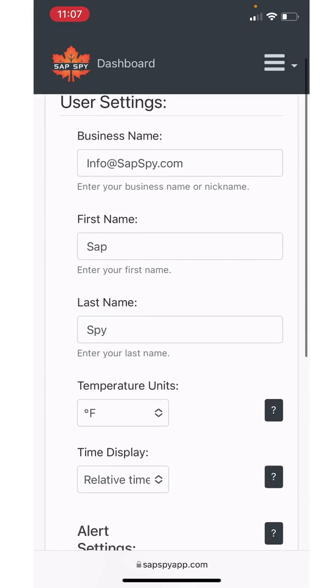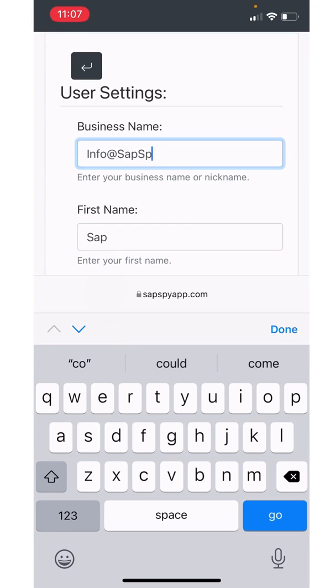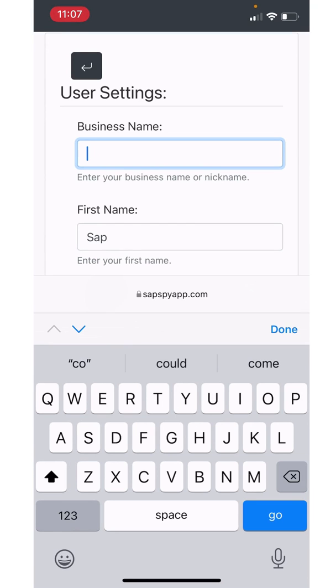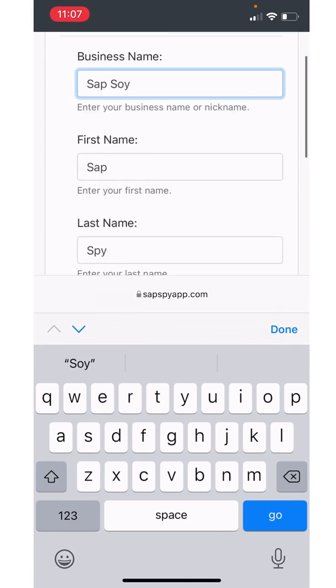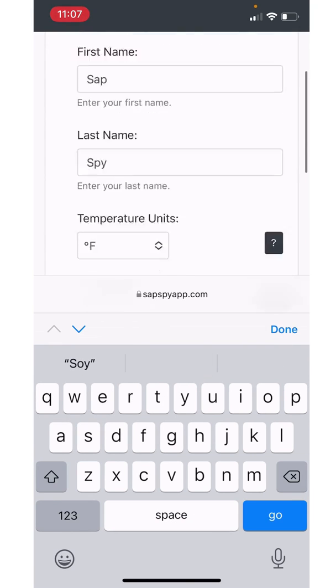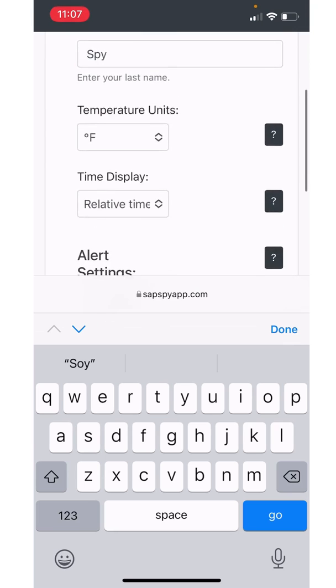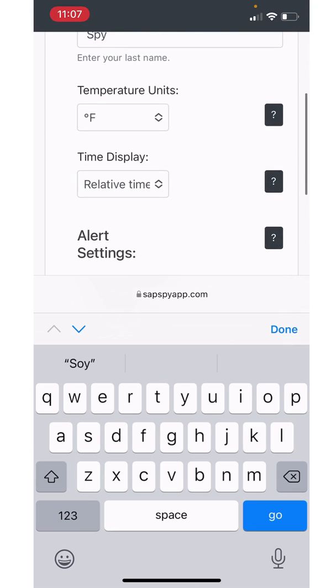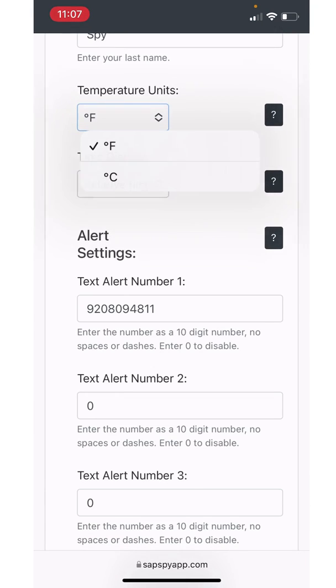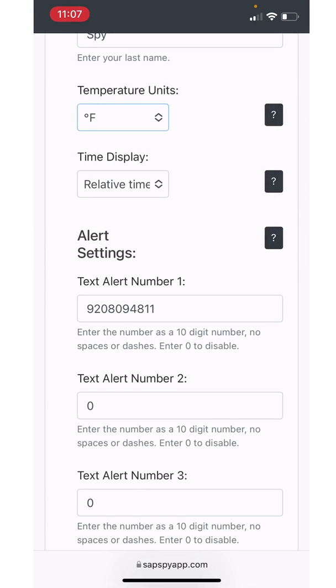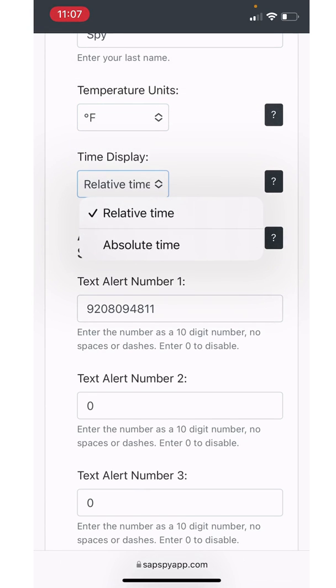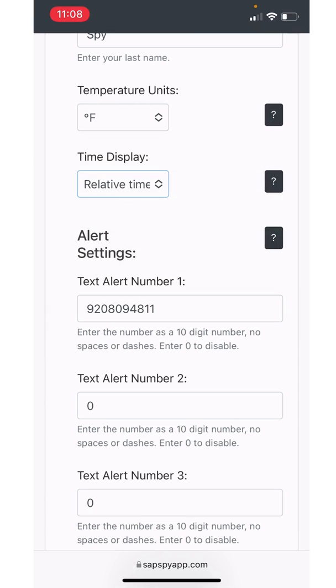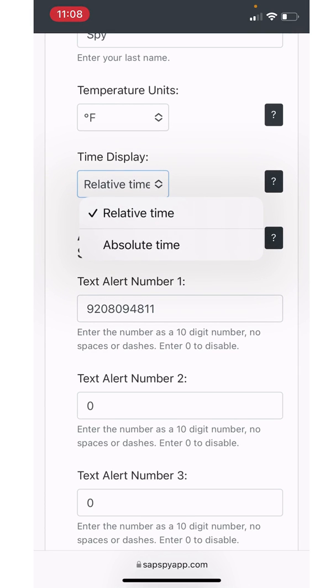Here you can set your business name. Here I'm just going to do SAPSpy. And the first name is SAP, last name is SPY. You can set your temperature units. So whether you want to see your temperature in degrees Fahrenheit or degrees Celsius, you can set that right there. Your display mode. So I typically will select relative time, just my personal preference, or absolute time. So back on the dashboard page, if it'll say it was two minutes ago, five minutes ago, or will it tell me it was 10:30 PM? So you can select between relative time or absolute time.